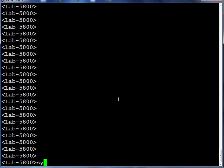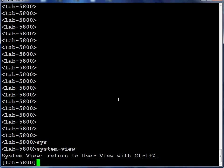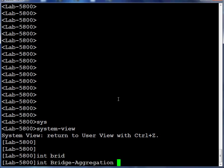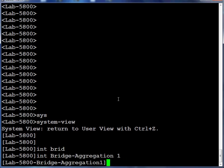In Comware, in order to make configuration changes, you must first go into system view. Now, remember, in creating link aggregation groups, the order of execution is important, so the first thing you need to do is create your bridge aggregation group.